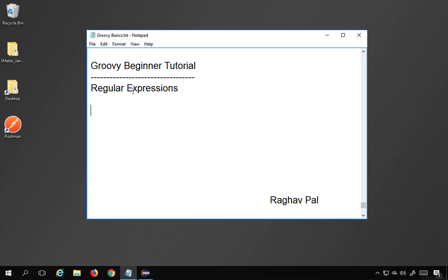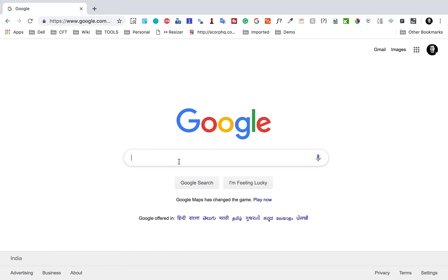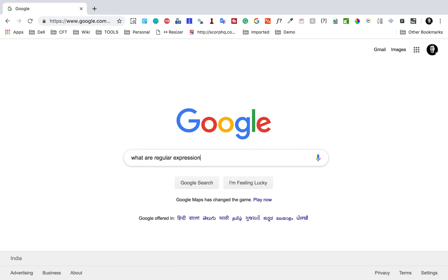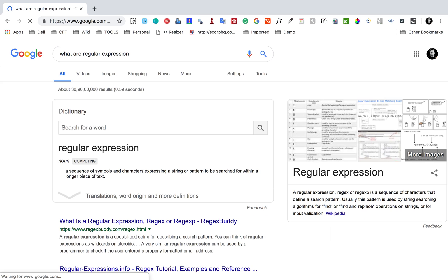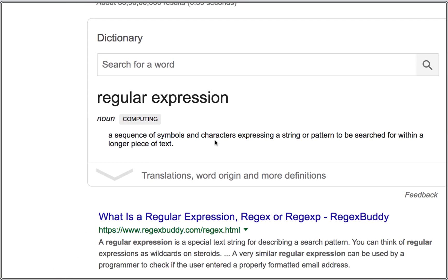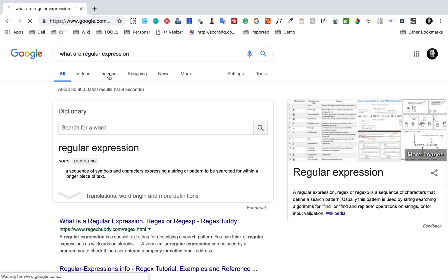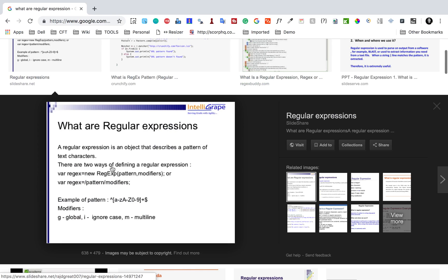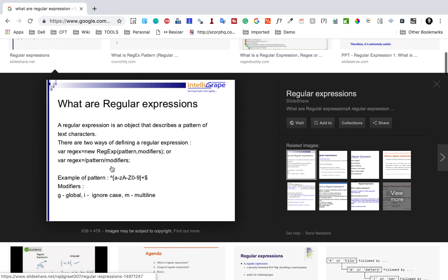Hello and welcome. Today we are going to learn about regular expressions in Groovy. If you go to Google and search for what are regular expressions, it says: a sequence of symbols and characters expressing a string or pattern to be searched for within a longer piece of text. Looking at images, a regular expression is actually a pattern created using some text and symbols.